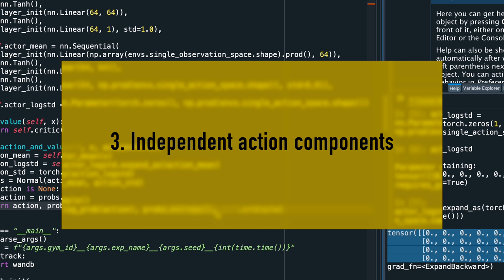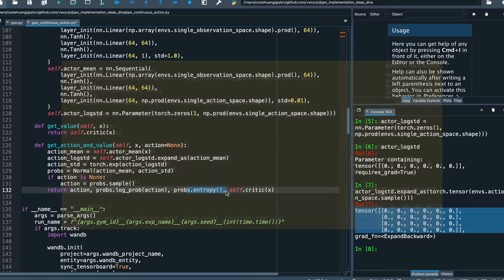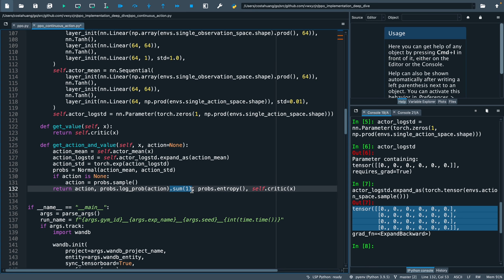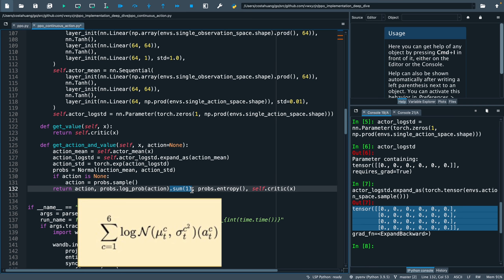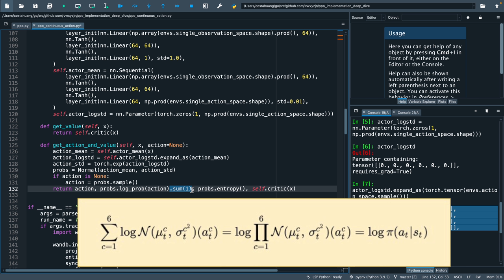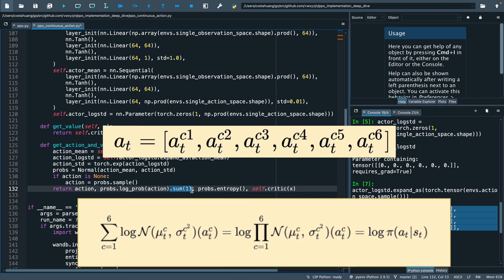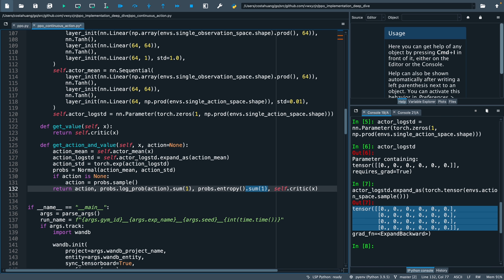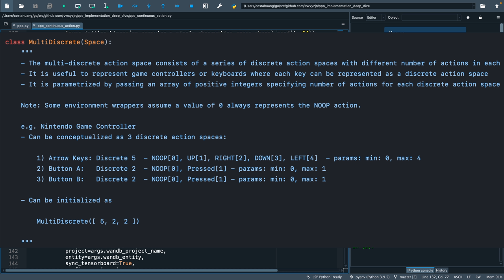Our third implementation detail is to assume the action at is composed of multiple independent action components. In code, this translates to summing up the log probabilities of the action components. Because of the logarithm addition rule, we're essentially saying the summation of the log probability of taking the action components is the same as log product of the probability of taking the action components, which is the same as the log probability of taking the action at the current time step. More intuitively, we're really saying the action at is composed of statistically independent action components. Similarly, we'll also sum up the entropy for the action components.